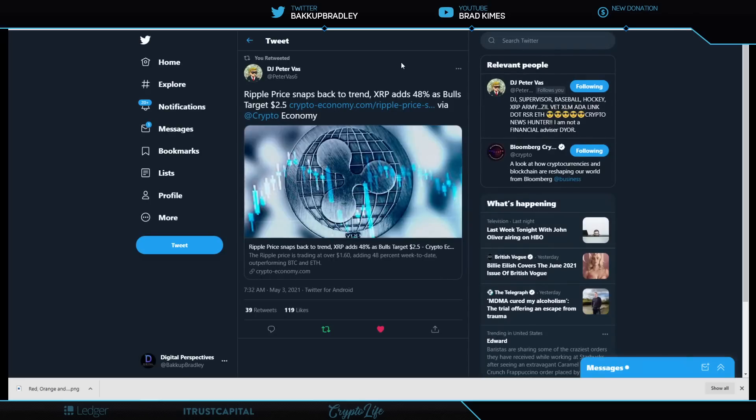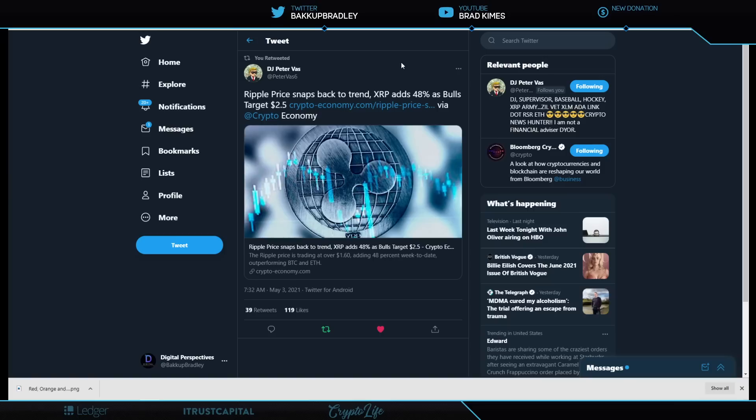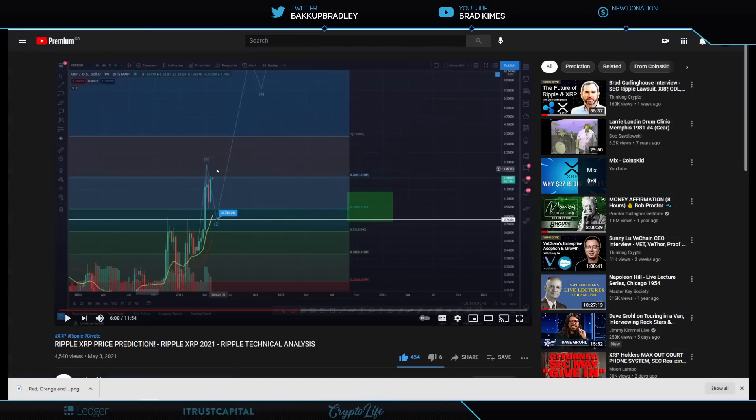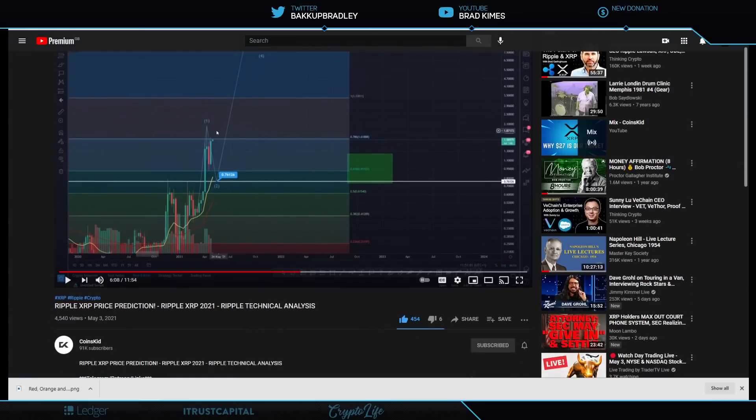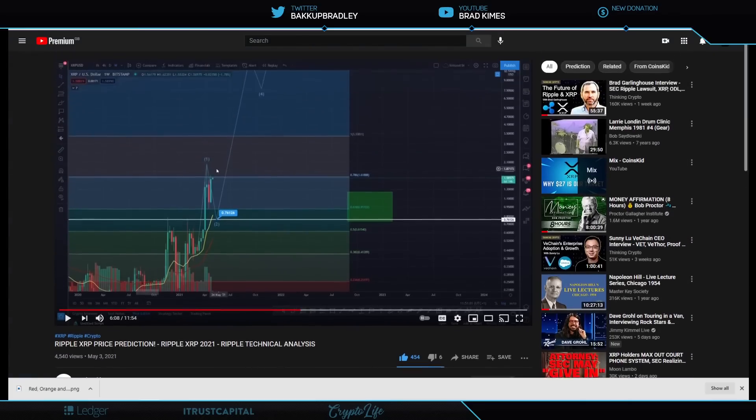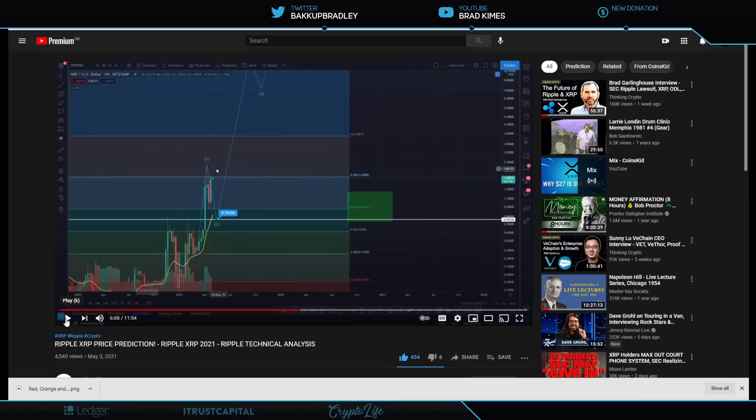Looking right here, we see DJ Peter Vass, who's a Hall of Famer. Ripple price snaps back to trend. XRP adds 48% as bulls target $2.50 in the near term. Well, guess what? I have a very important clip here from Coins Kid. If you're not following Coins Kid, I think you should. I'm going to play a quick clip here and thank you to Coins Kid for your amazing insights, my friend. I mean, amazing insights. And I think everyone out here should watch this whole video, but I'm just going to give you a little one minute shot or so here so you can hear the insights of Coins Kid yourself about where this price is actually going to go. Check it out.